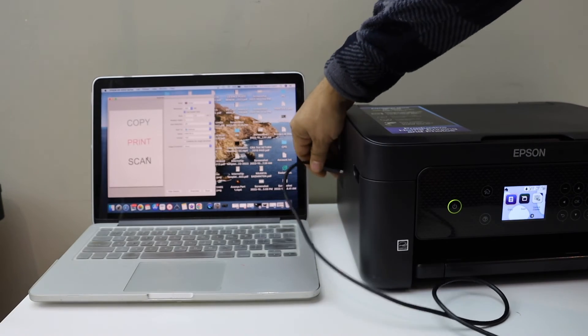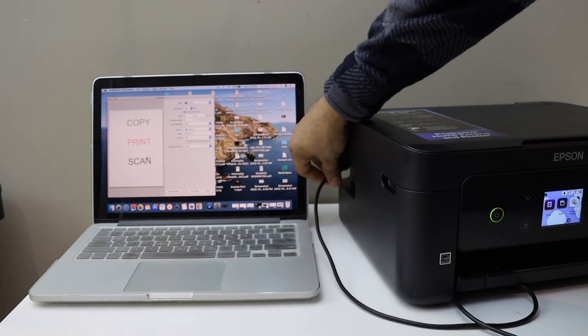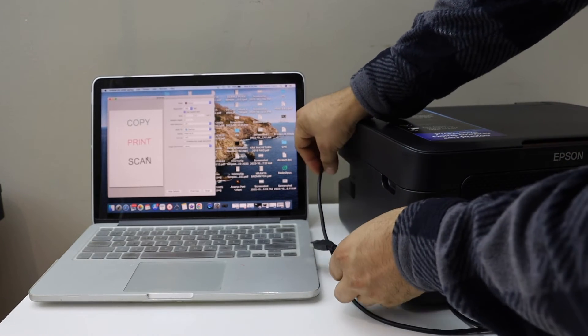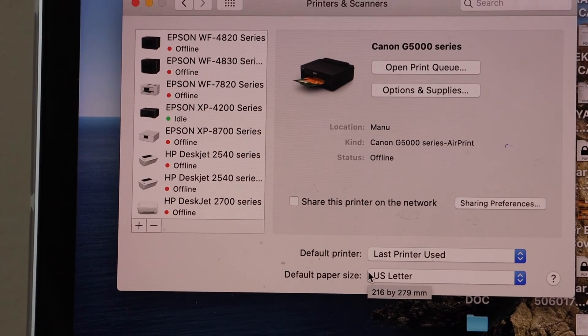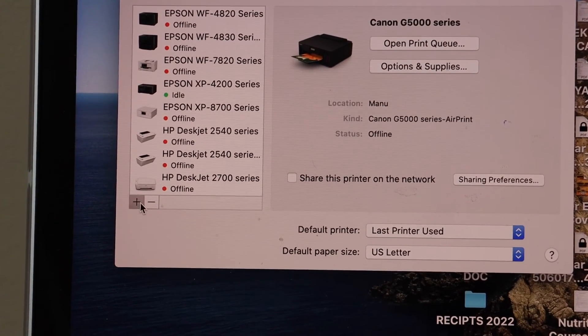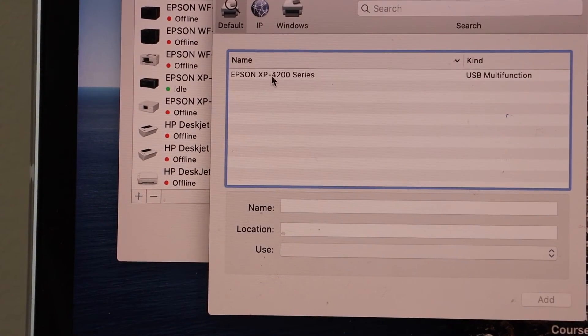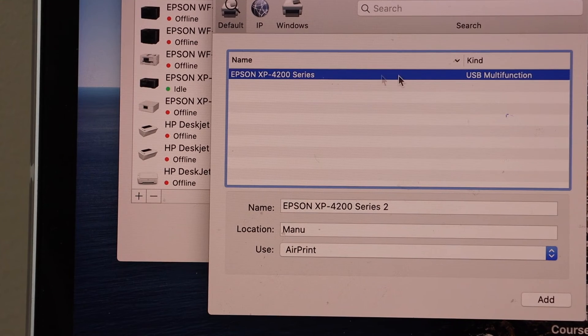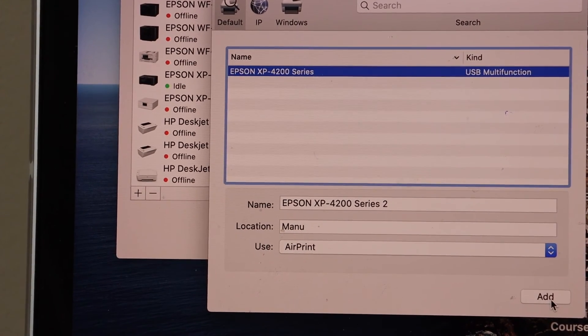Simply plug in one end in the printer and the other end to your MacBook. Here we have to add the printer. Click plus. Select your printer, that is with the USB multi-function, and click add button.